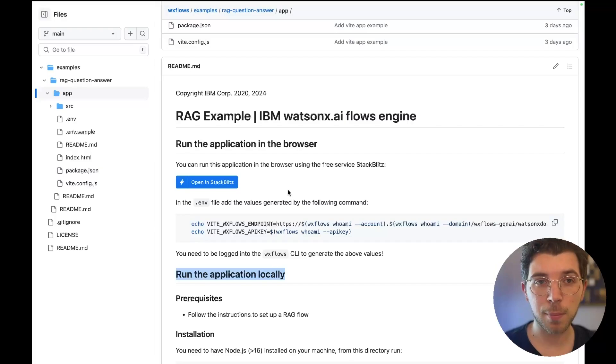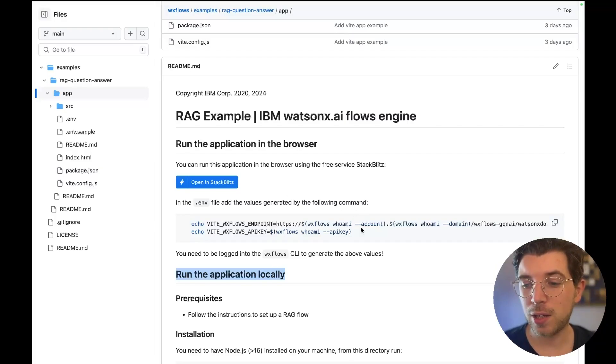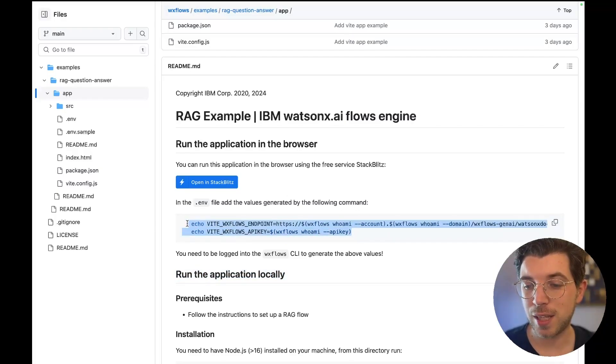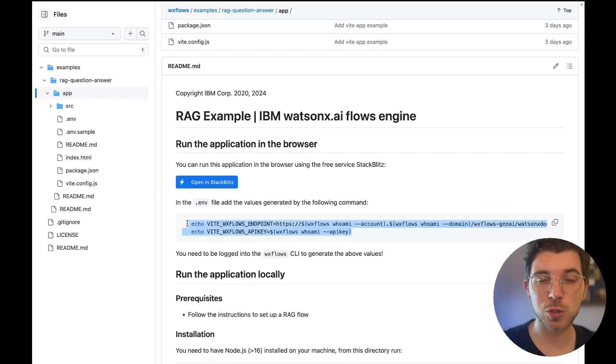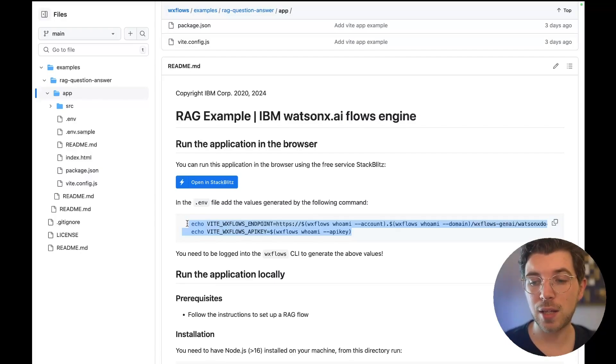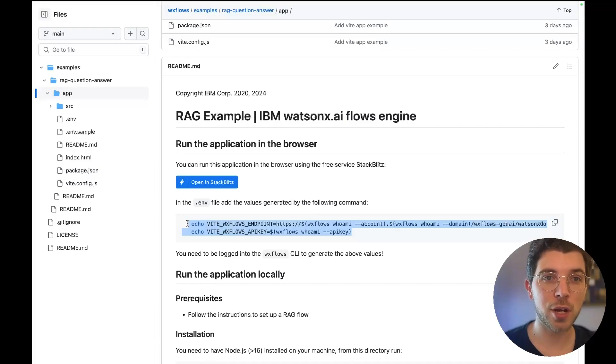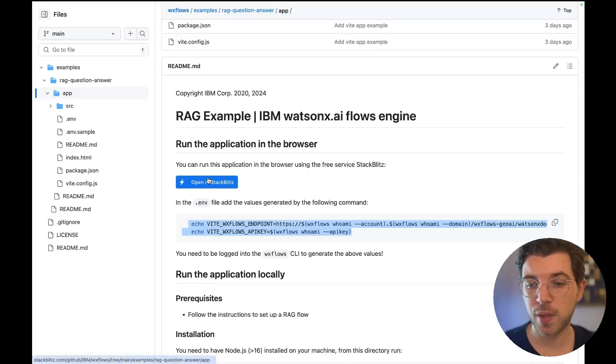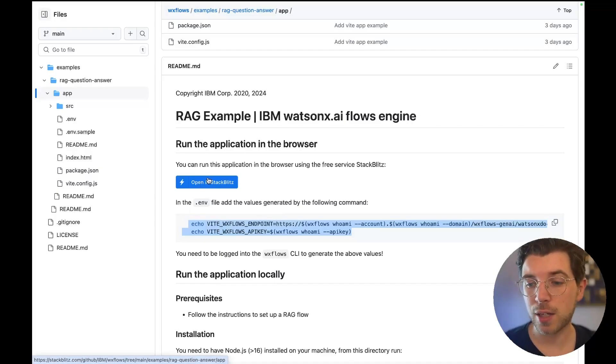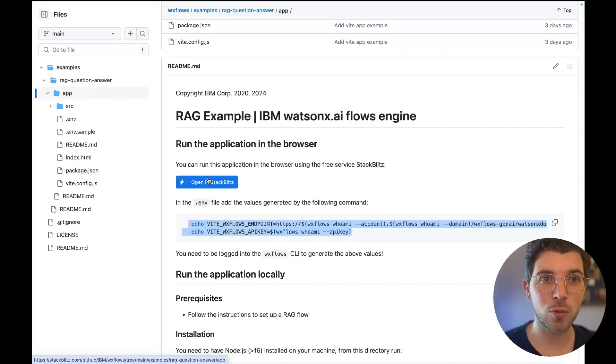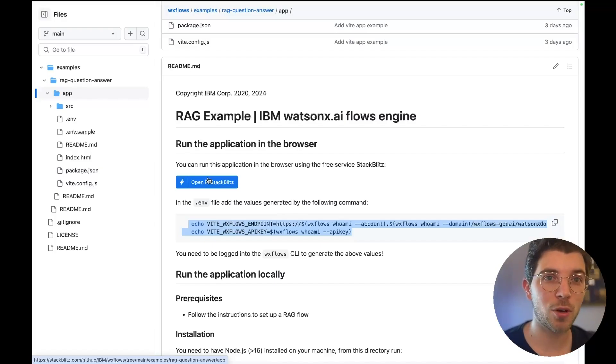I'm going to run it in StackBlitz because it's a little bit better for this demo and the only things I need is the endpoint name. So the thing that was just printed in my terminal and then the API key for WatsonX flows which I can find in the dashboard. If I head over to StackBlitz I can insert these and then I can start asking questions against my WatsonX documentation dataset.